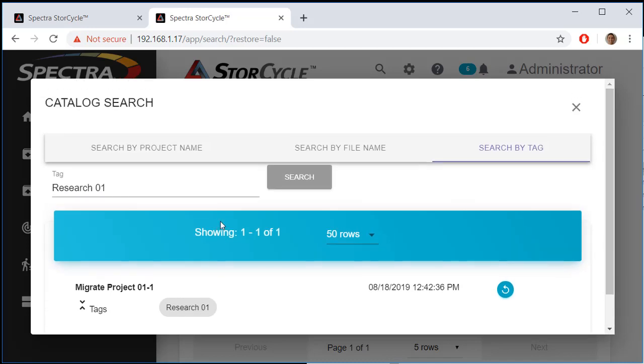That's all there is to it. That's how you set up storage, scan, archive, migrate, and restore in StoreCycle. Thank you.